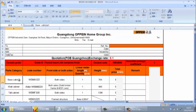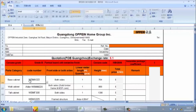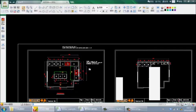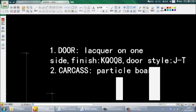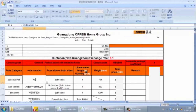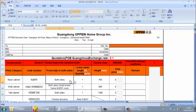Next is for the base cabinet. First we should choose the code number — this is the finished material code of the base cabinet door. This code should be exactly the same as the code in our catalog, so I suggest you reference the catalog and then input the code. In this kitchen, the door material is KQ008, so we input KQ008.